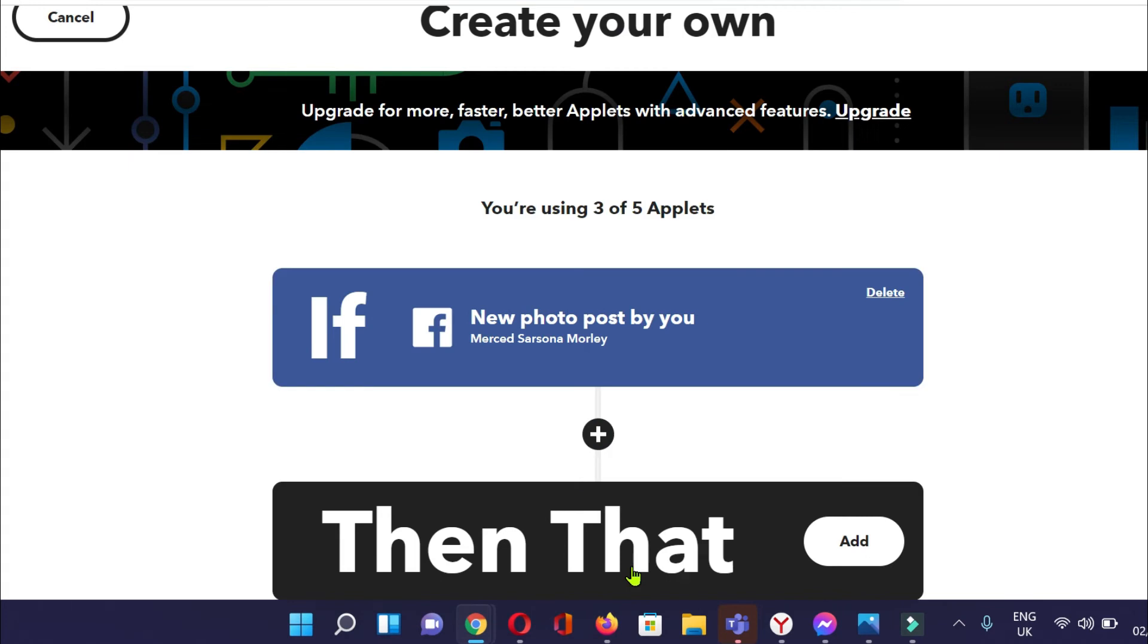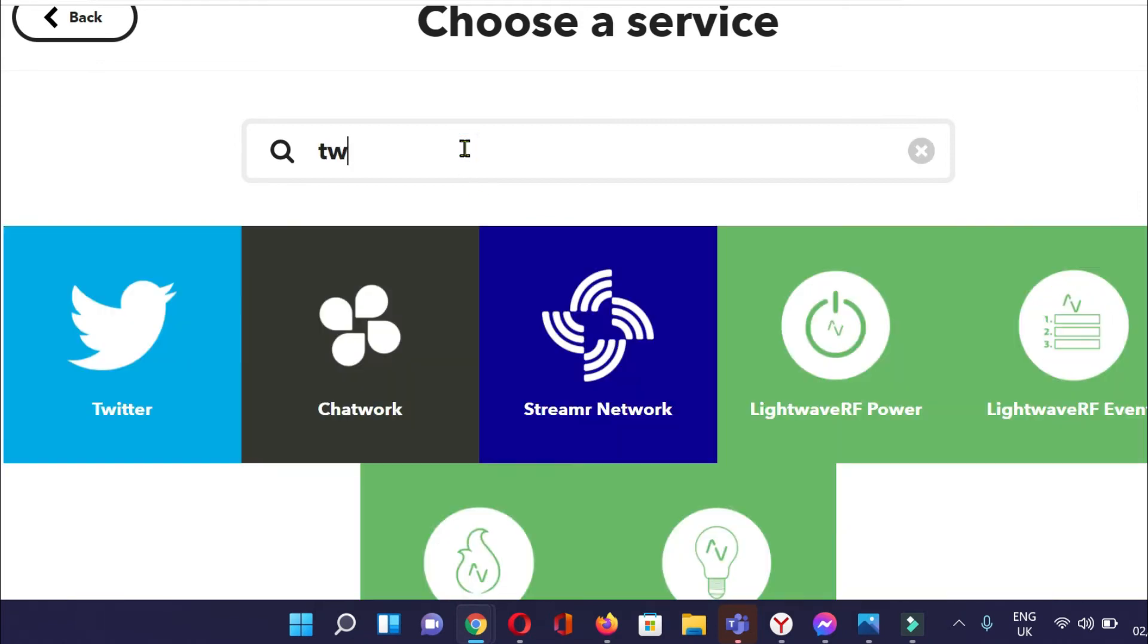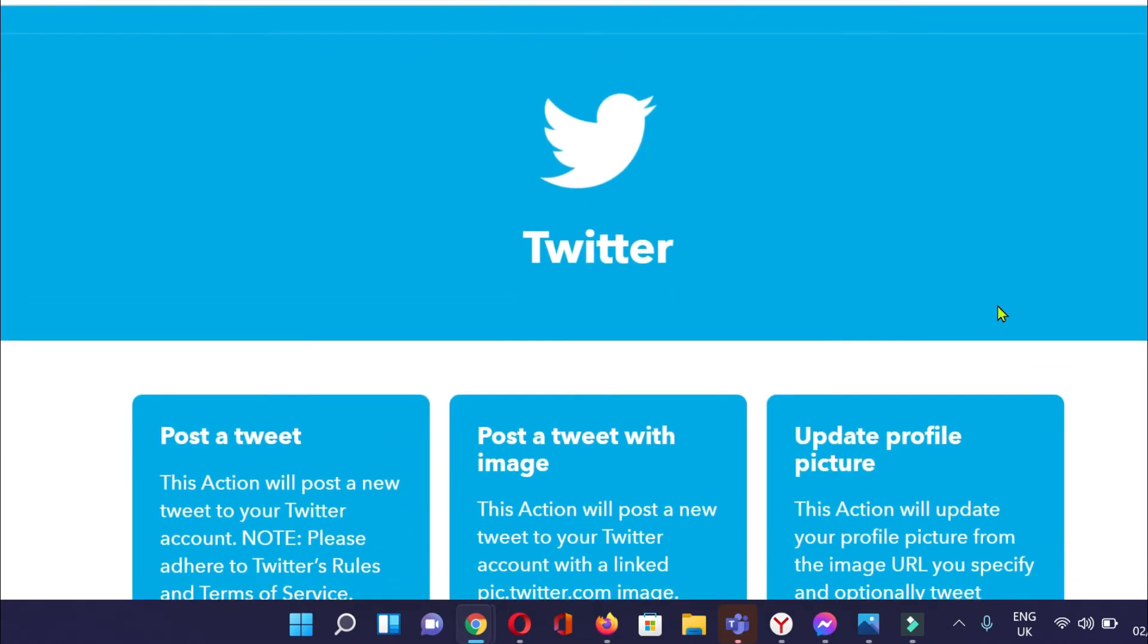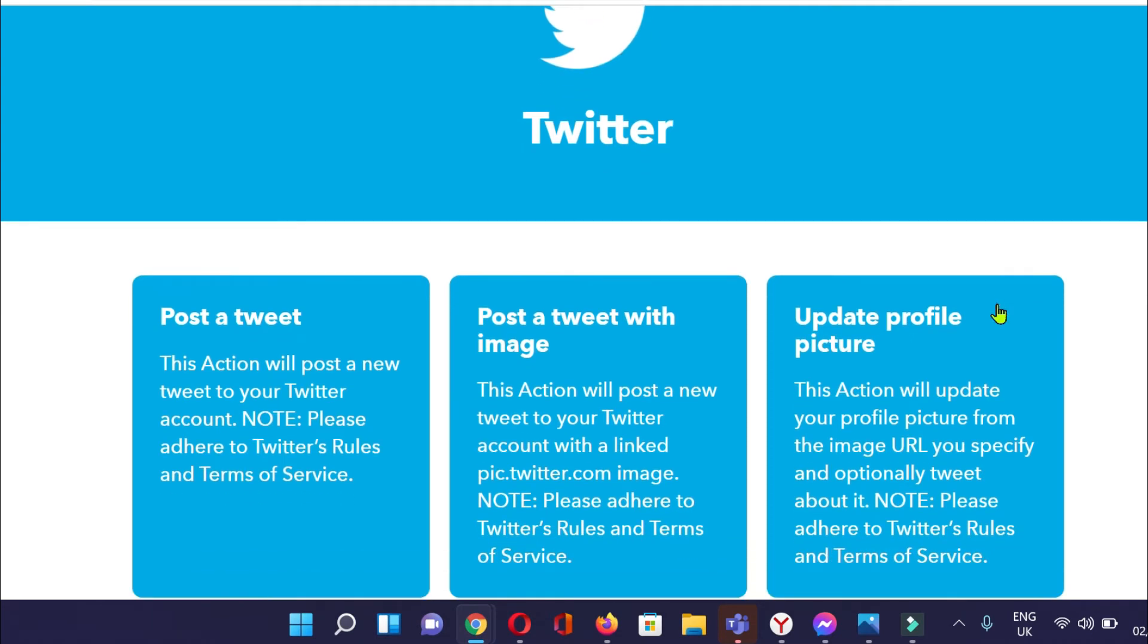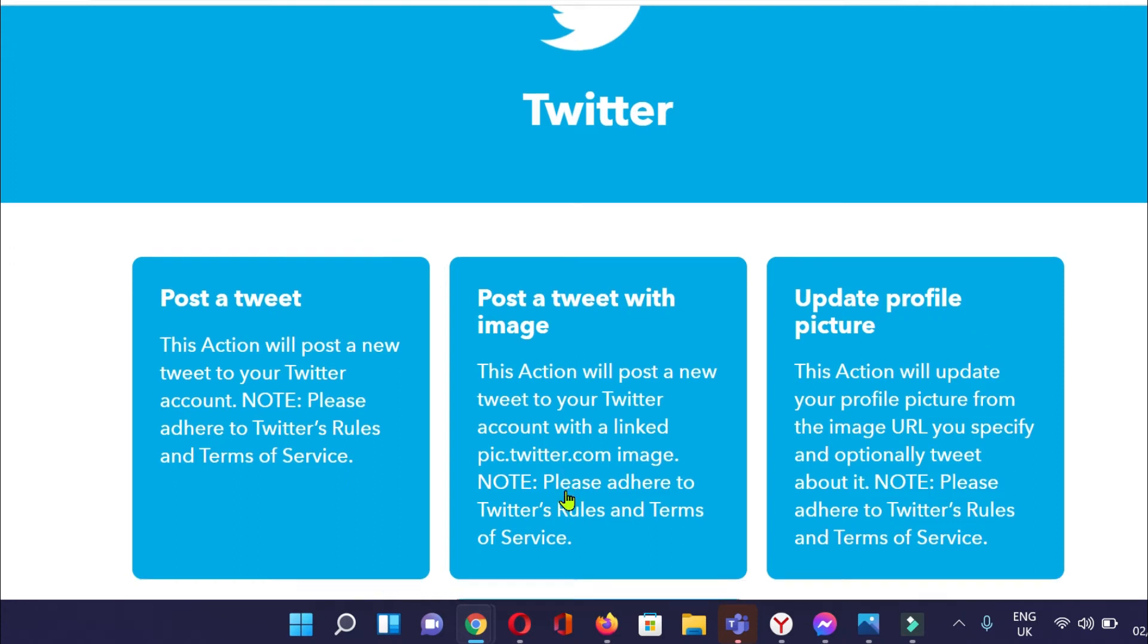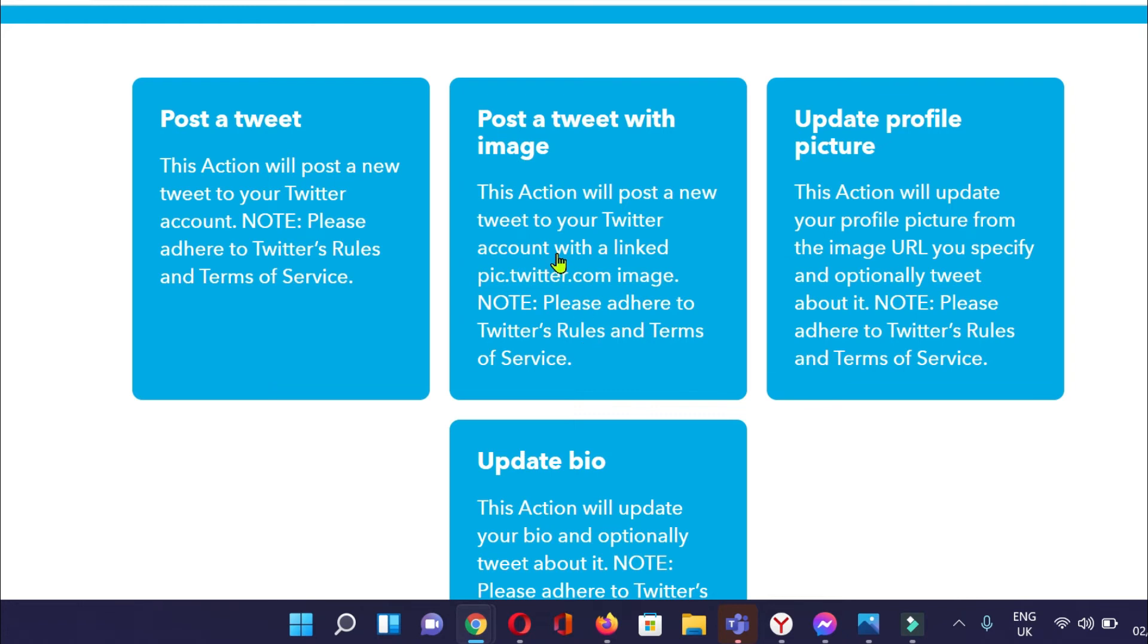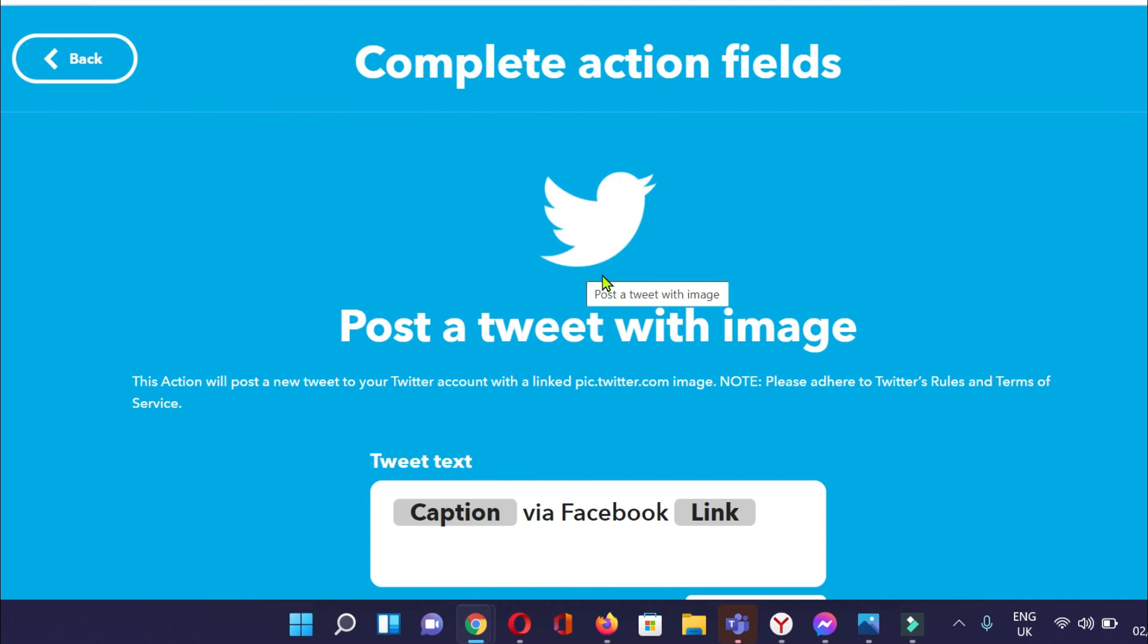And then our response or our action would be that. Let's do Twitter. It's going to post a tweet with image. So that's going to be our action. This action will post a new tweet to your Twitter account with a linked pic.twitter.com image. Okay.